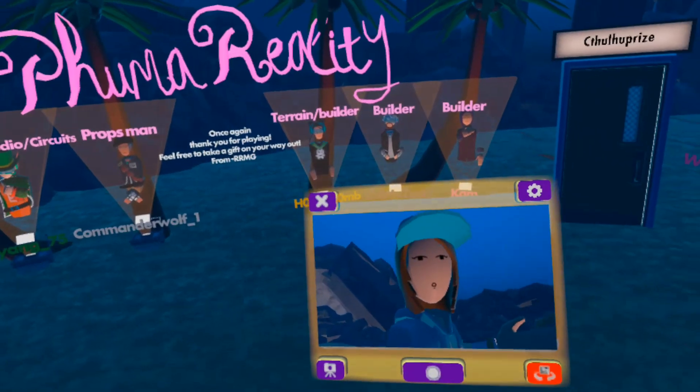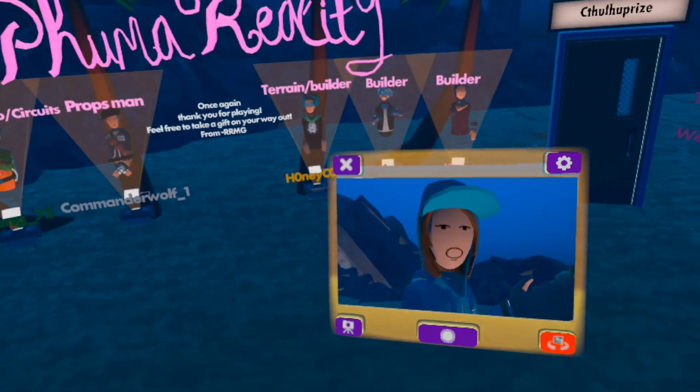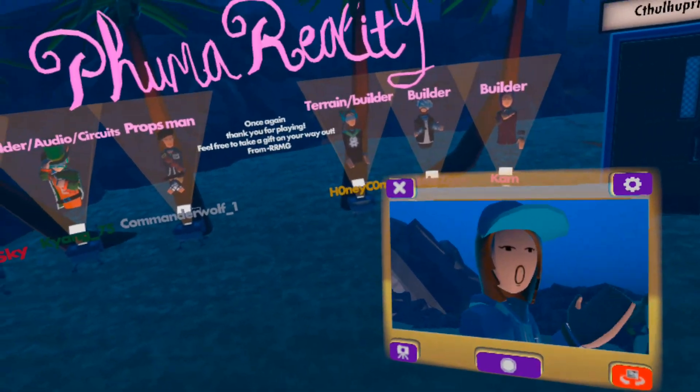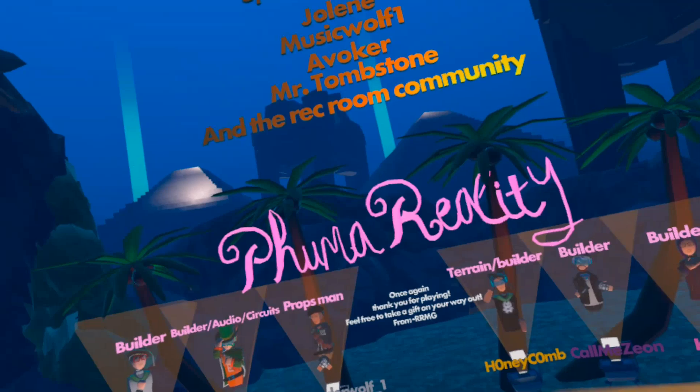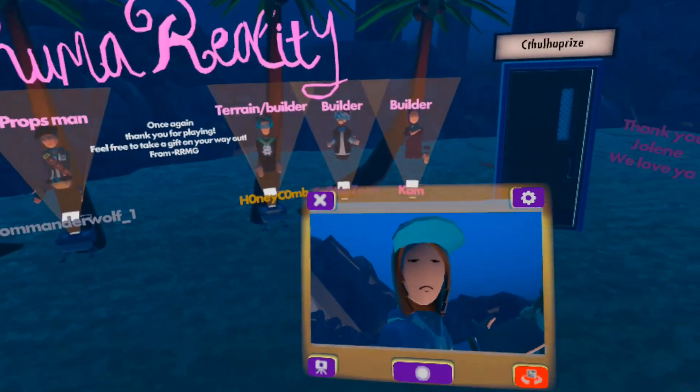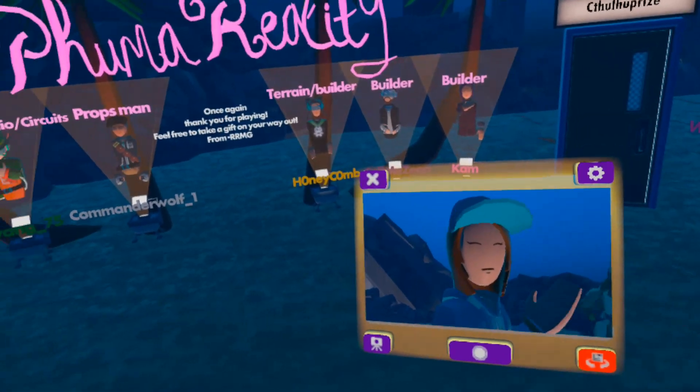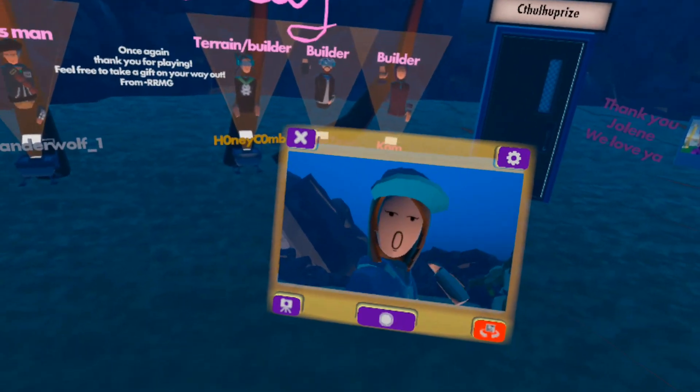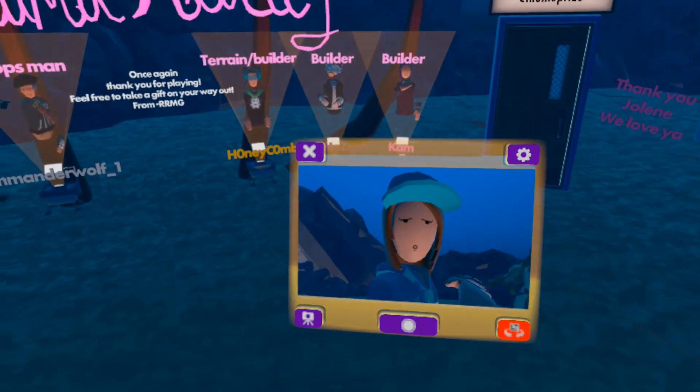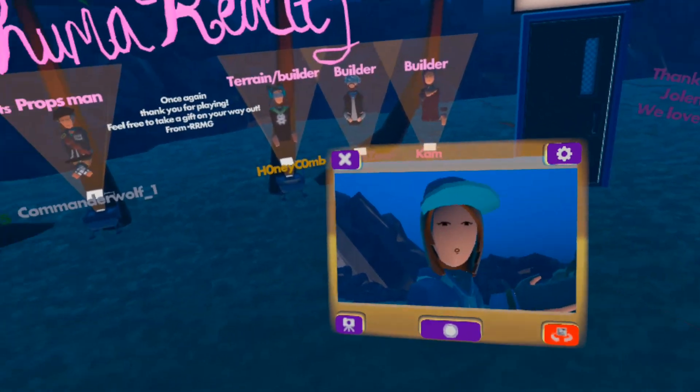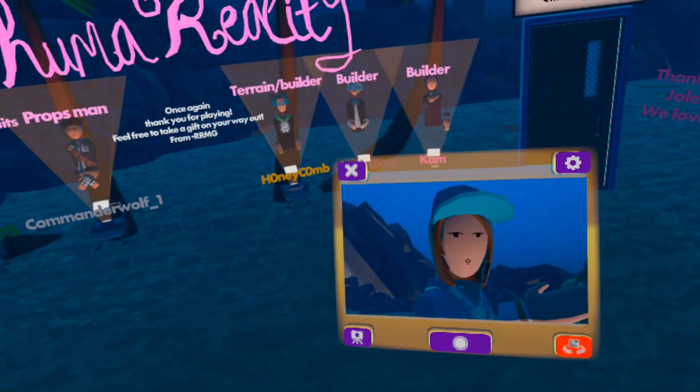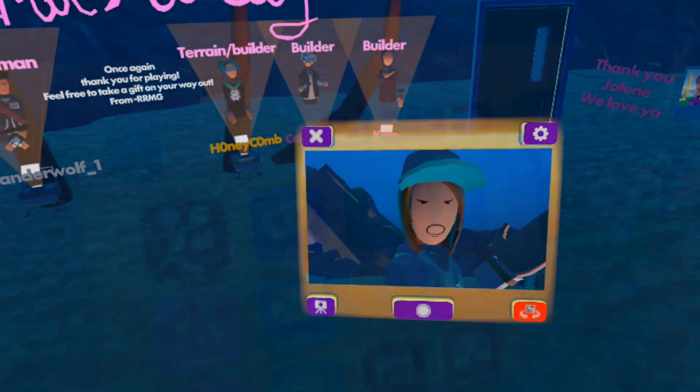So thank you for watching. I hope you enjoyed this video. Don't forget to like this video and comment down below your favorite parts, and if you played this game. And as always, see you later.